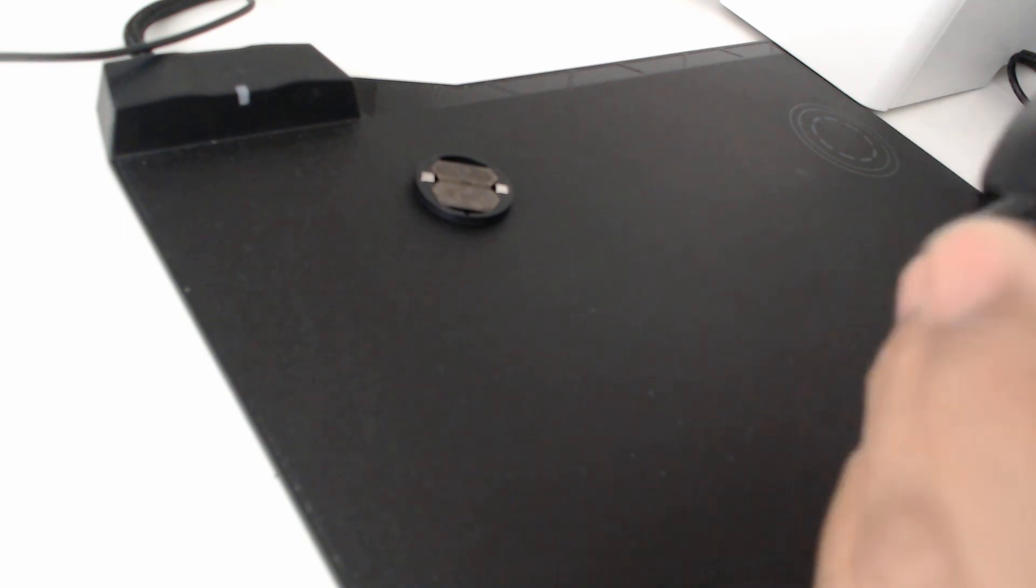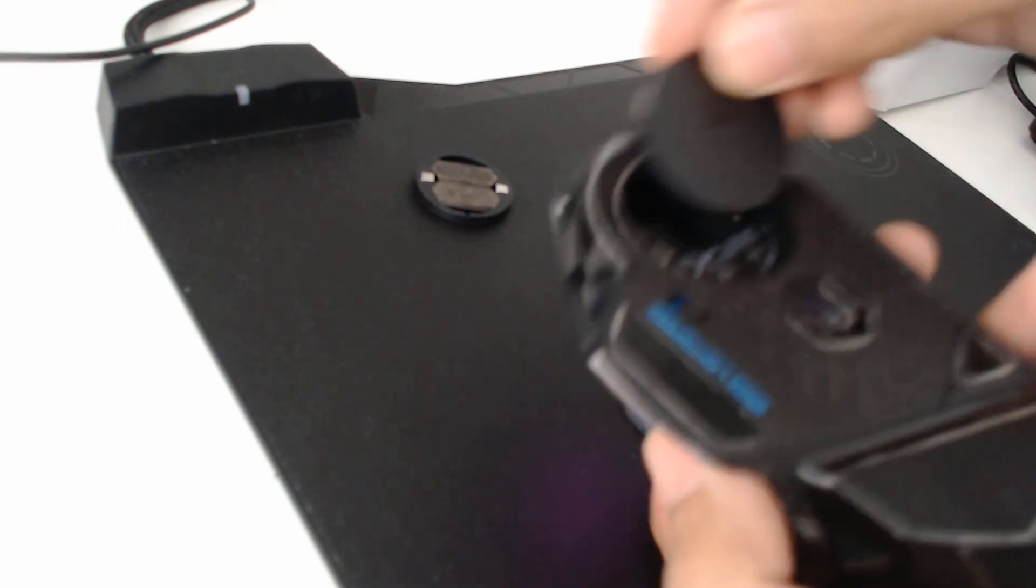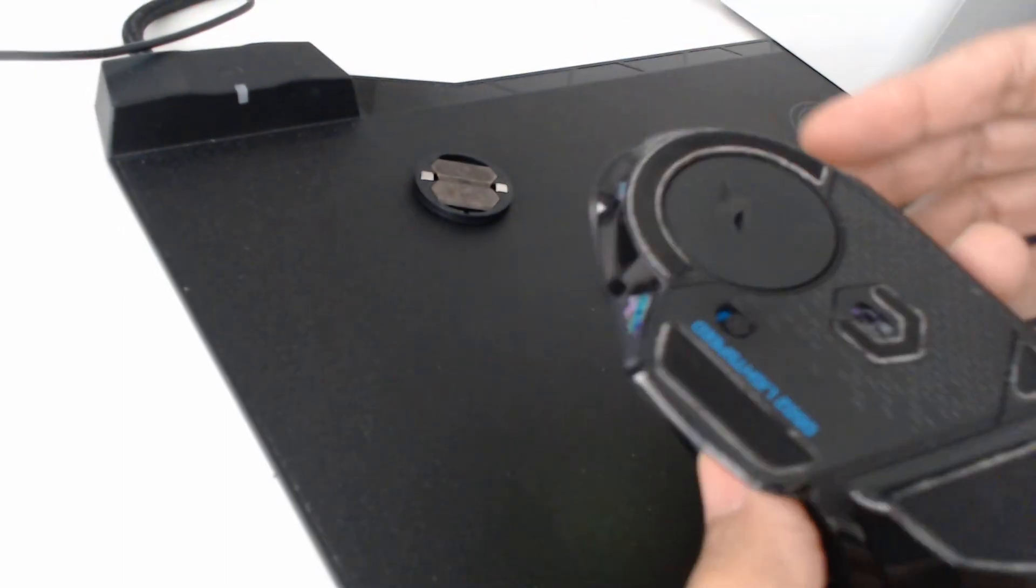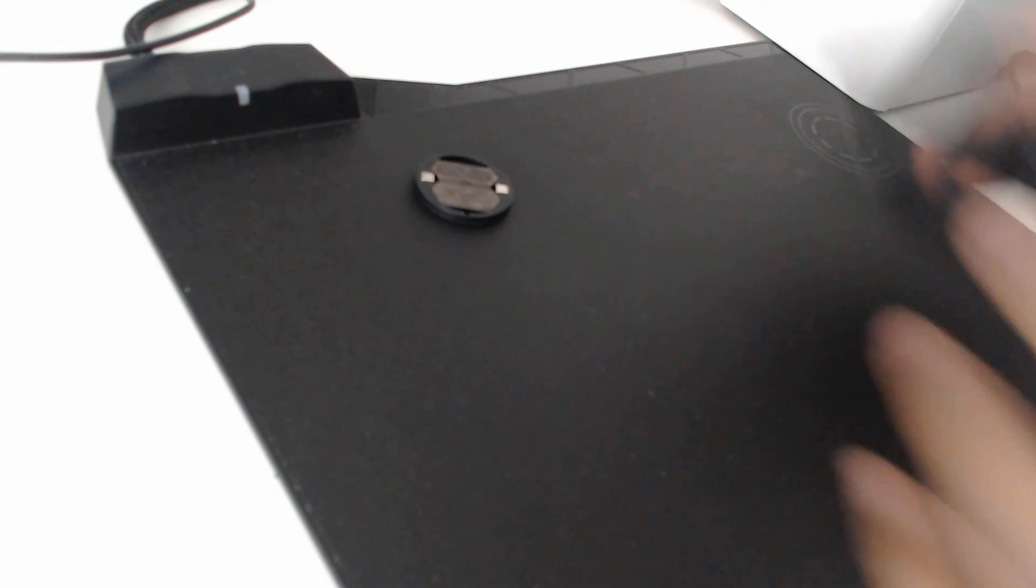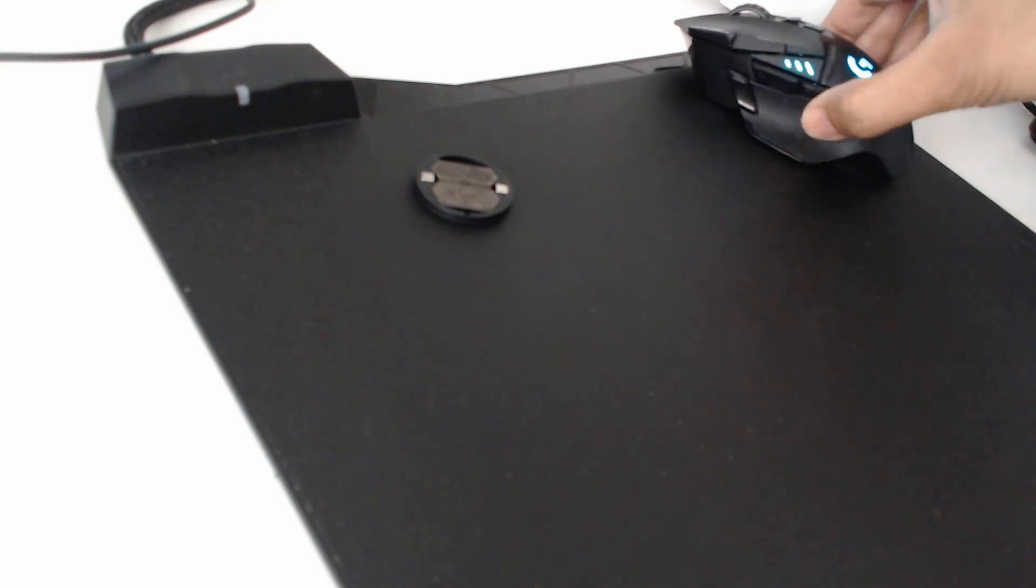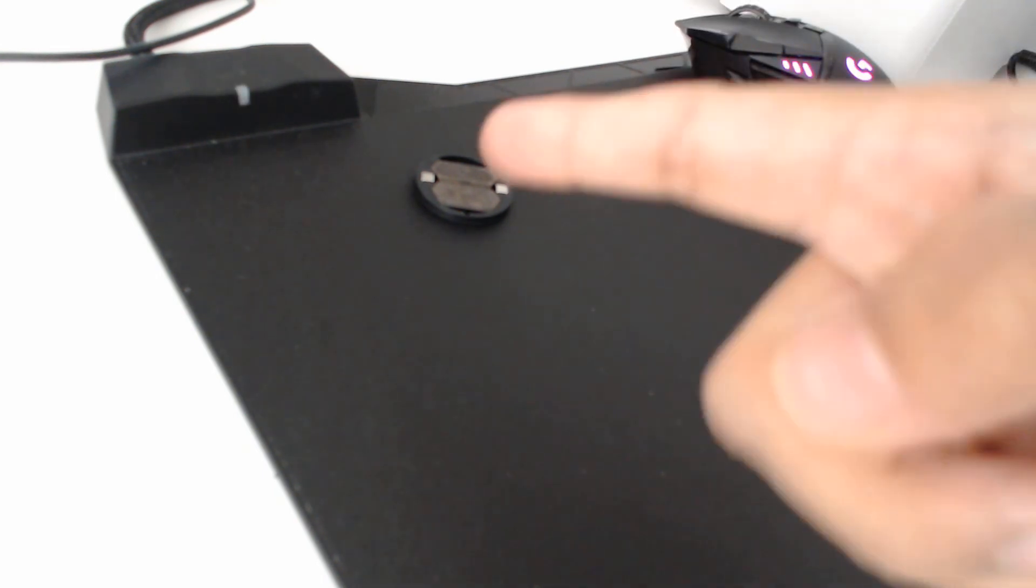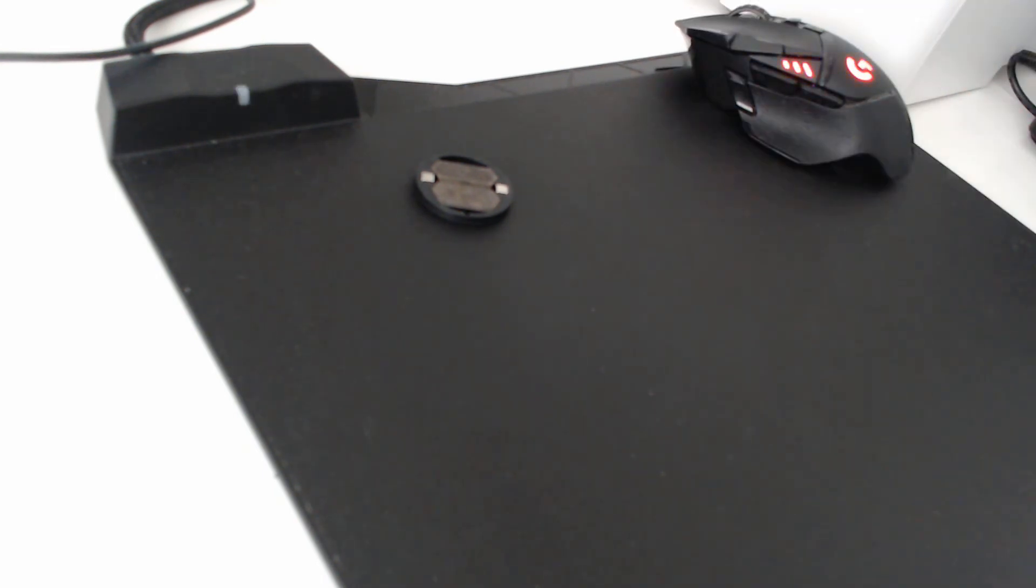So just to show that working. So if I plug that into there. Now if I hold this over here and there you go very quickly we see it's taken up charge.